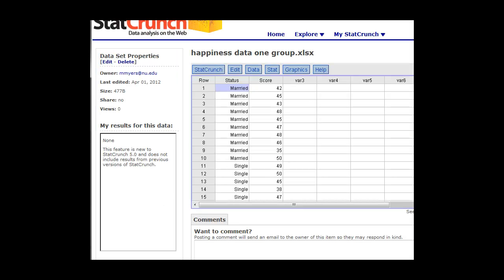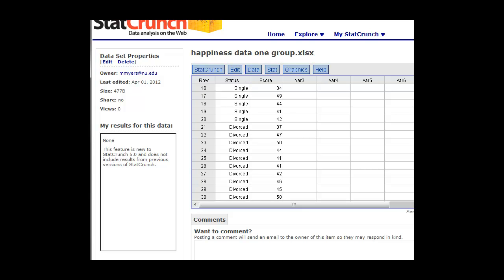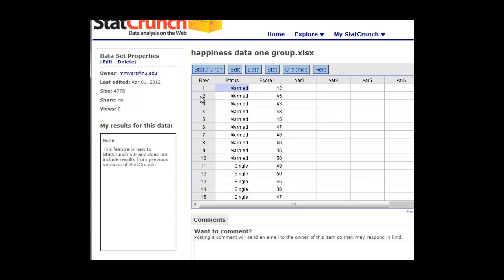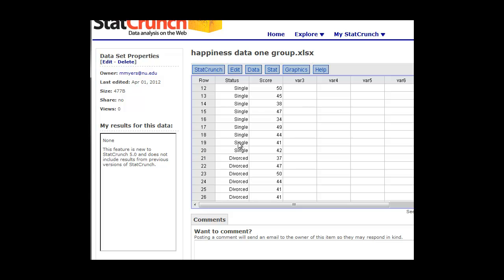You can type these values in from what you saw on the happiness example. We're keeping the convention the same. Every row in our data table should be a patient or a subject in our study. We've got two different types of variables here. So here's their happiness score on the right. And on the left, we have their status: married, single, or divorced.